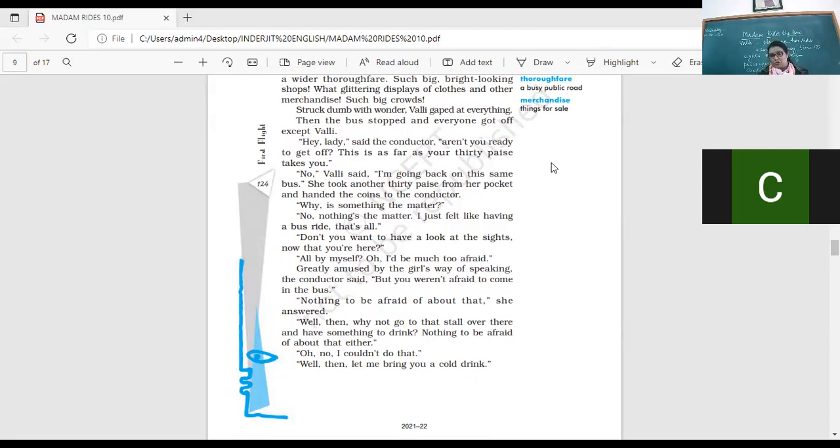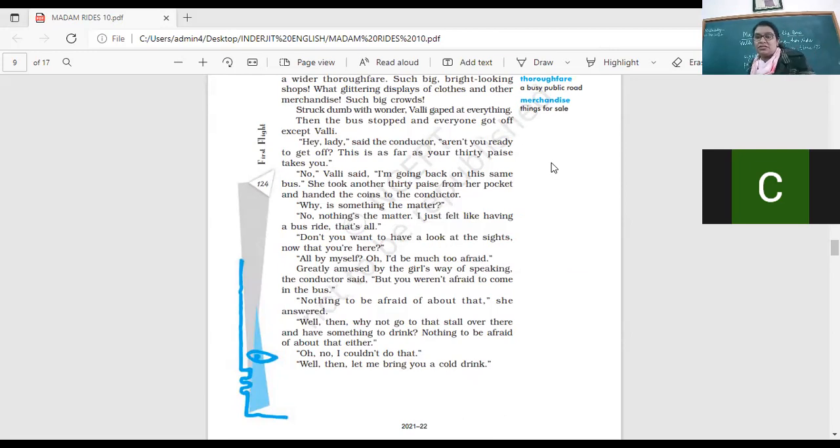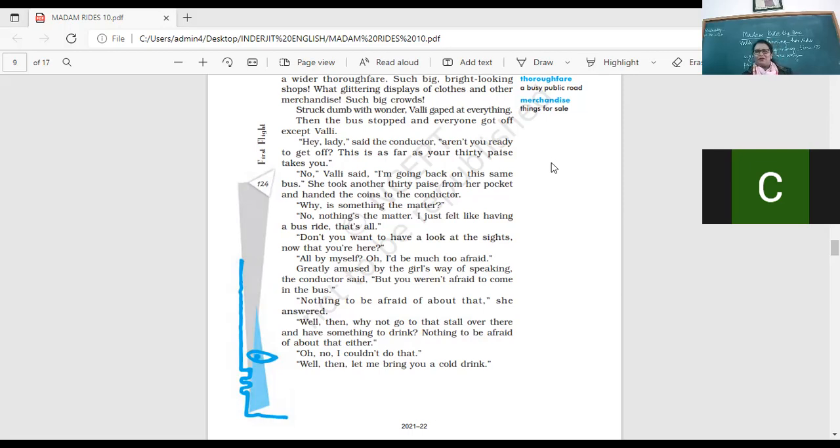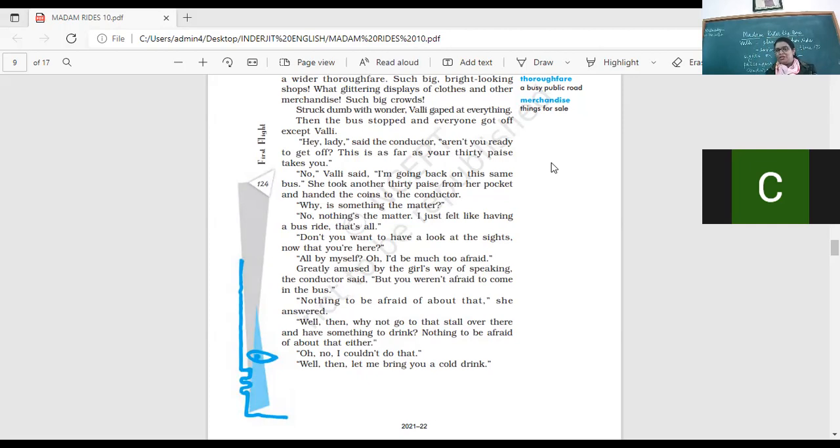Then the bus stopped and everyone got off except for Vani. Then the bus stopped because of this. You know, like the destination they reached, the town. Everybody got off except for Vani. Hey lady, said the conductor. Aren't you ready to get off? This is as far as the bus takes. Now we need to get off. Vani said, I'm going back on this same bus. She took another thirty paisa from her pocket and handed the coins to the conductor.